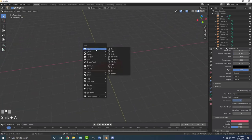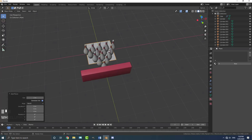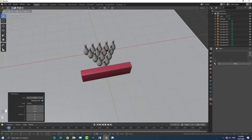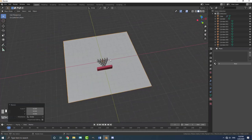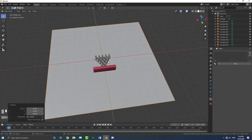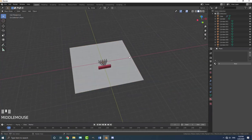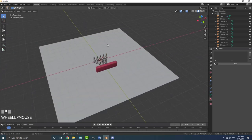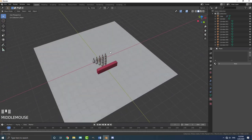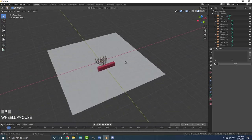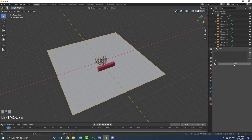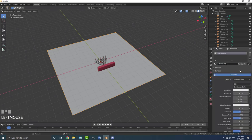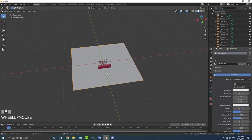Go shift A, add in a plane. With that plane selected — and this is very important — you want to scale it eight times. So go S, 8 and hit enter. If you want this to work, it needs to be exactly S, 8. Give this guy a material as well.